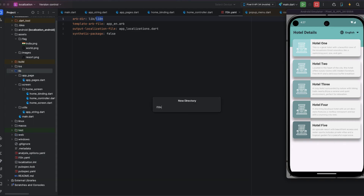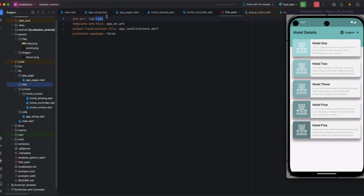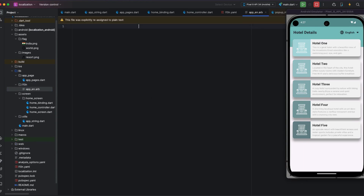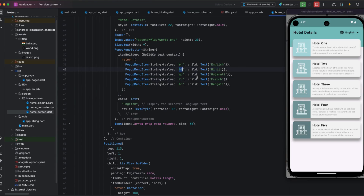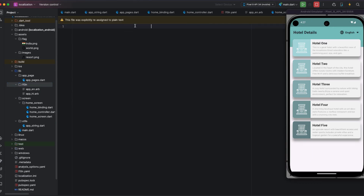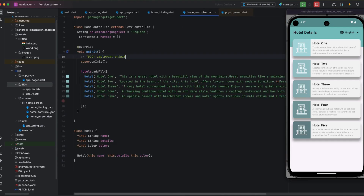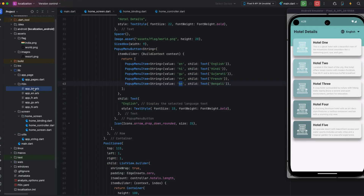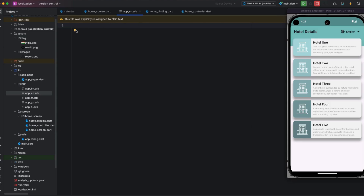I am creating an l10n folder inside the lib directory and creating new ARB files. The first file is app_en.arb for English localization — ARB is the file extension. We have a total of five languages in our application, so I am creating five ARB files: Hindi (hi), English (en), and Gujarati (gu).